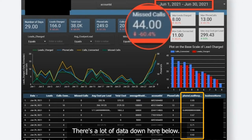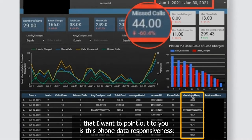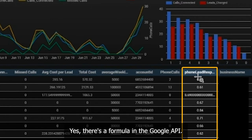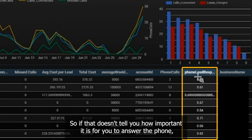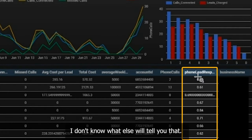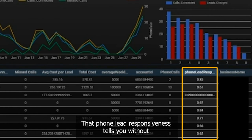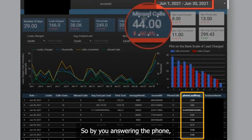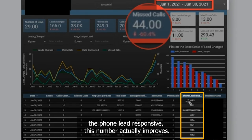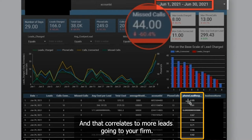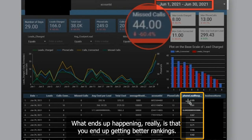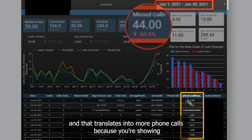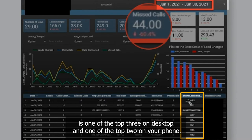One of the things I want to point out is this phone lead responsiveness. There is actually a formula in the Google API called phone lead responsiveness. If that doesn't tell you how important it is for you to answer the phone, I don't know what else will. That number tells you without any question what is important to Google — it's you answering the phone. The phone lead responsiveness number actually improves when you answer the phone, and that correlates to more leads going to your firm. You get better rankings, Google shows your LSA listing more often, and that translates into more phone calls — showing as one of the top three on desktop and one of the top two on mobile.